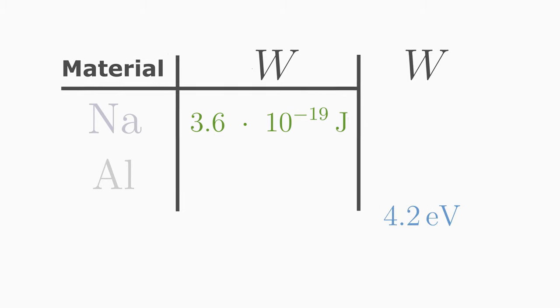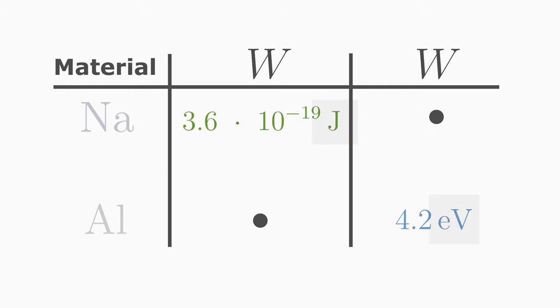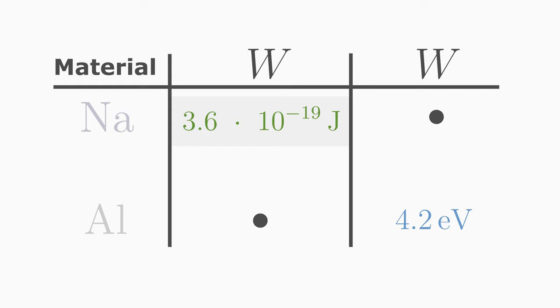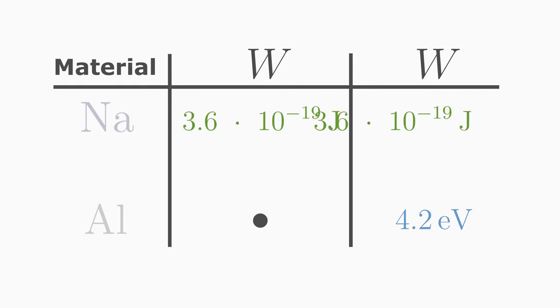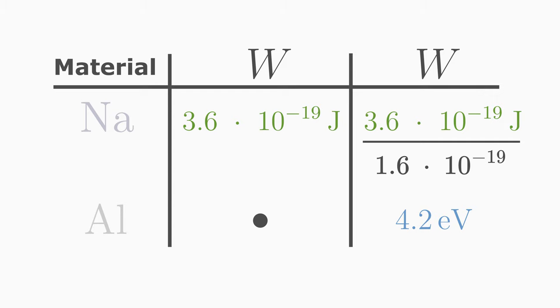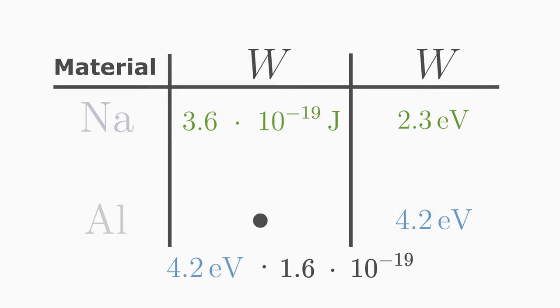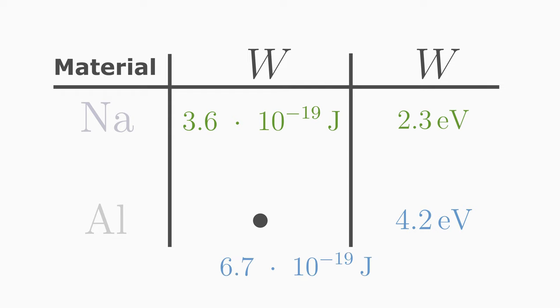I use different units to show that energy is often expressed in electron volts. You can easily convert joules into electron volts and vice versa. If the energy is given in joules, then divide it by the value of the elementary charge 1.6 times 10 to the power of minus 19 to get the value in electron volts. If the energy is in electron volts, then multiply it by the value of the elementary charge to convert it into joules.